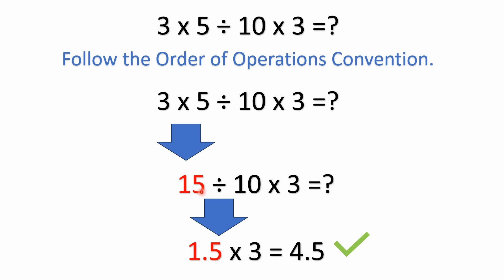We don't have any of those, but we do have multiplication and division. If you remember, in the order of operations convention, multiplication and division have equal precedence. You just solve them left to right as you see them.